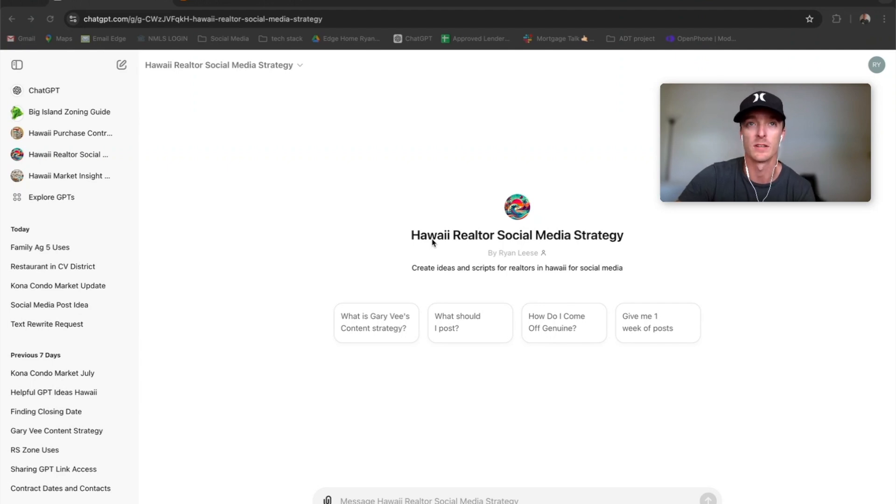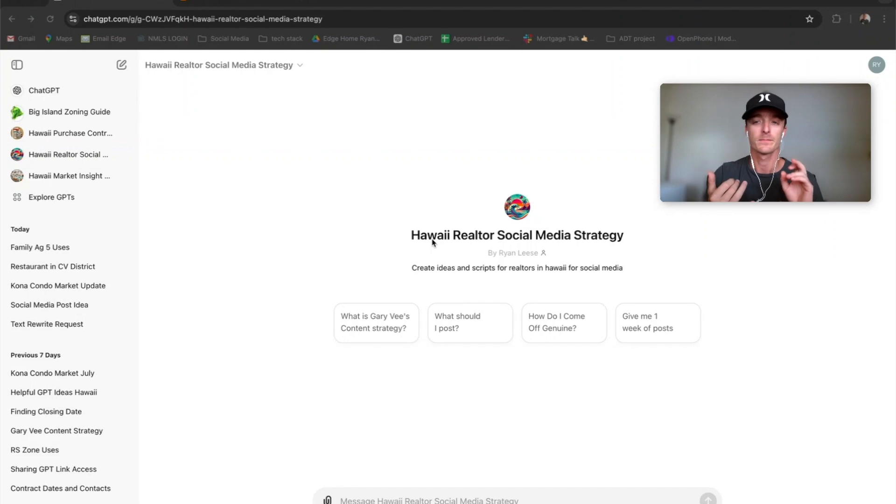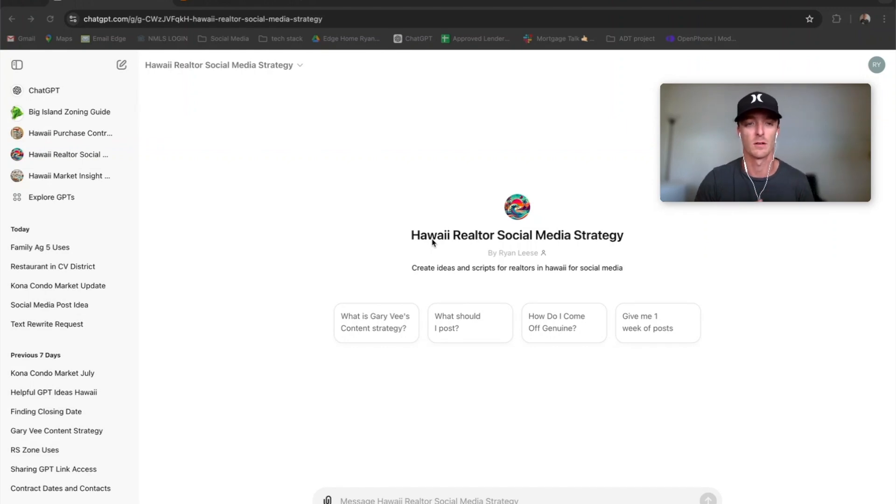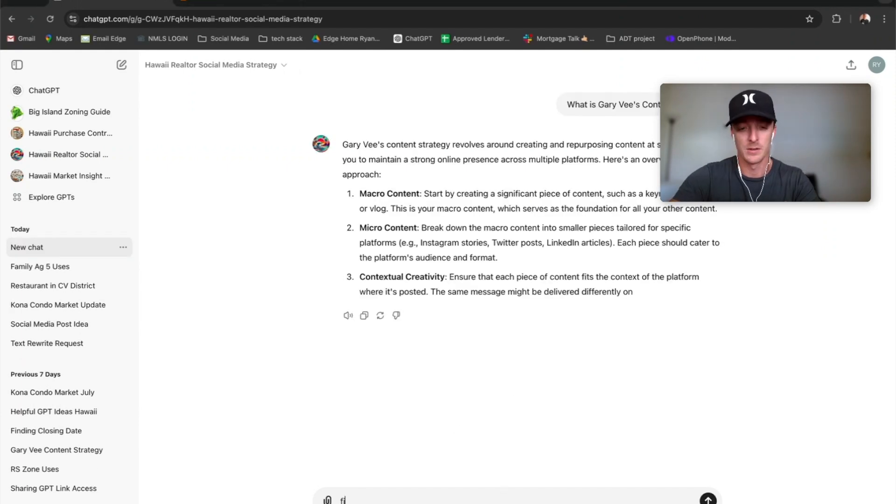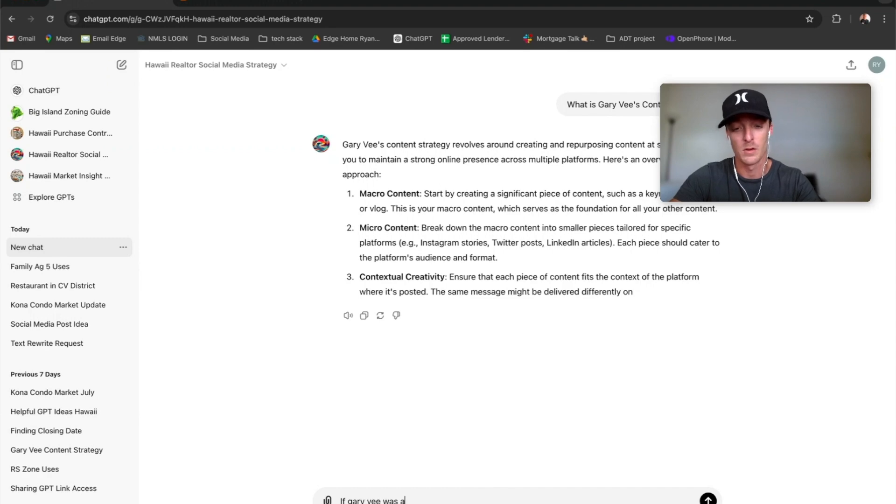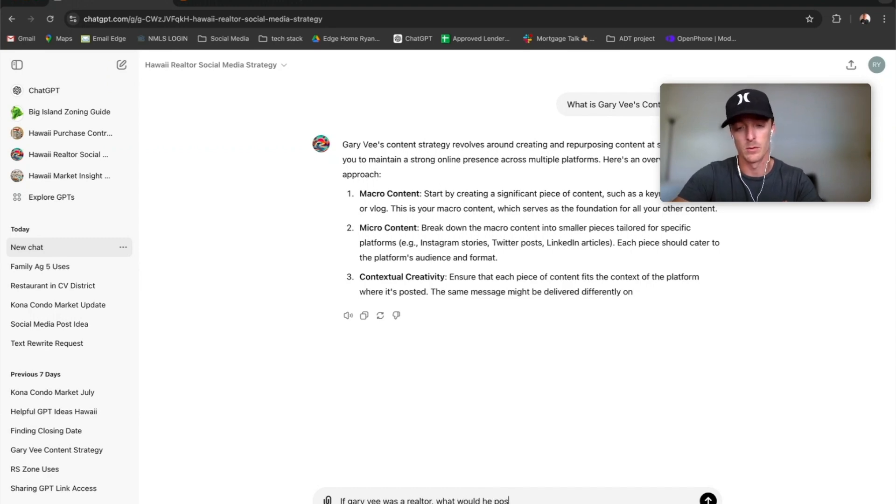I've got Gary V's content strategy there, Alex Ramozzi, a bunch of different entrepreneurs, and the psychology of why they post the way they post and all these different things. So if you know who Gary V is, you could say, if Gary V was a realtor, what would he post?